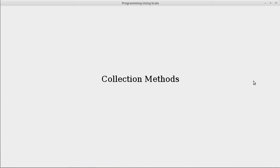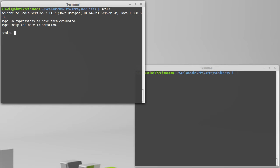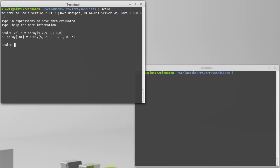We're going to start off with methods that give you parts of collections. So, we'll run Scala, and so that we have something to play with, we'll make an array. It really doesn't matter if we make an array or a list. There's an array that has an assortment of different numbers in it. It turns out all the methods that we're about to see can be used on both arrays and lists. So, I'm just going to work with this array named 'a'. Of course, if you happen to substitute in a list, that will work just fine as well.